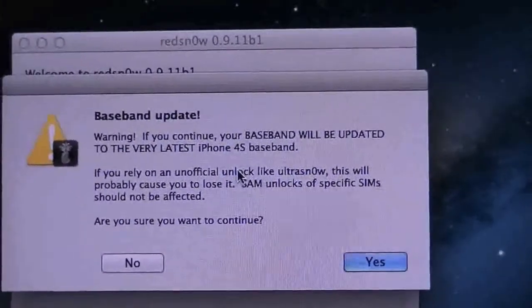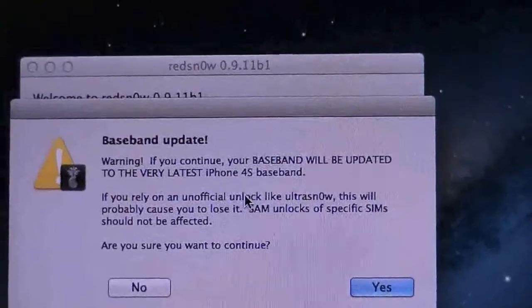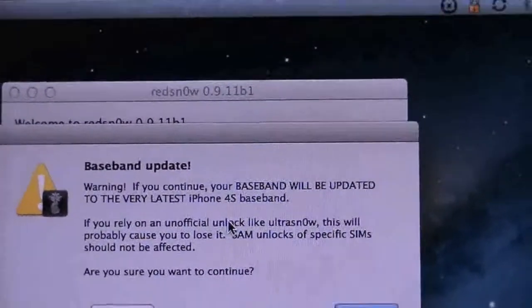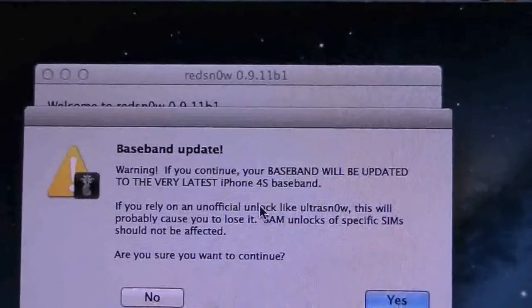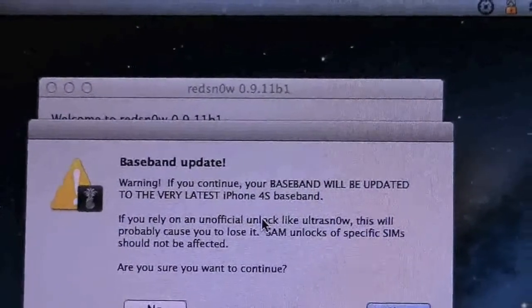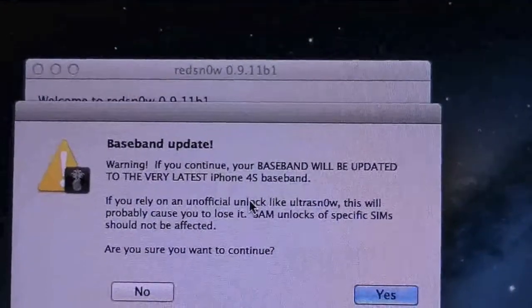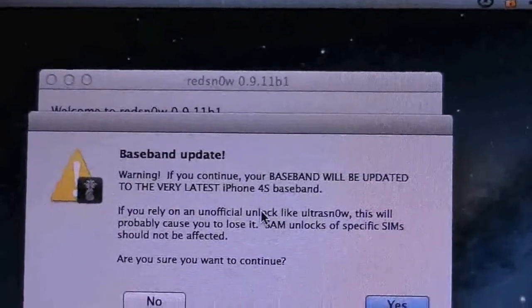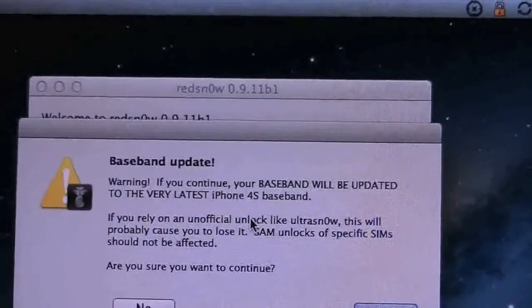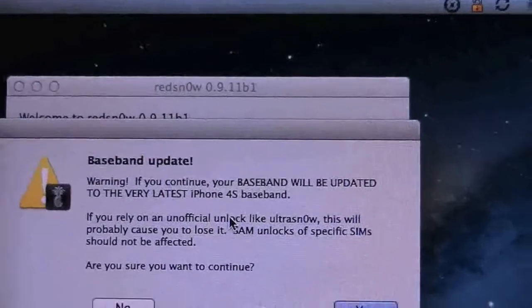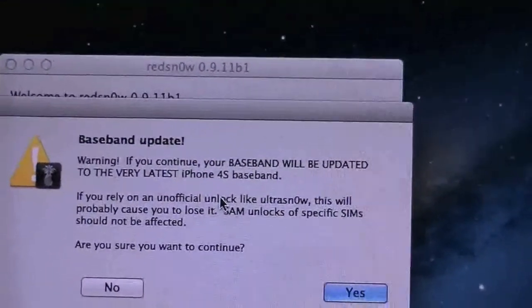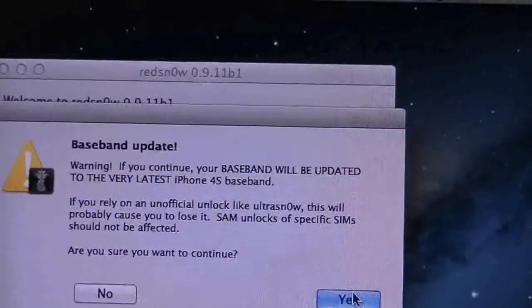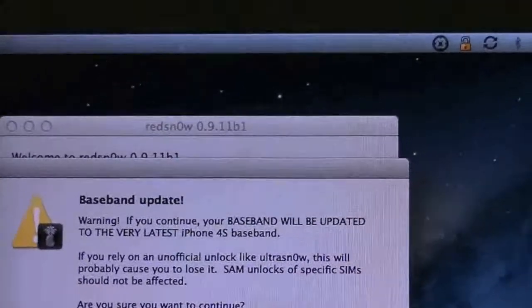Basically like I said before, it's going to update your baseband to the 5.1.1, so if you do rely on an unlock such as UltraSn0w this is probably going to cause you to lose it. Just to be on the safe side I would wait till the 5.1 jailbreak comes out in a few weeks. However if you want to do it, do whatever you want to do, it's all on you at this point. I'm good, I don't rely on an unlock so I'm going to click yes.